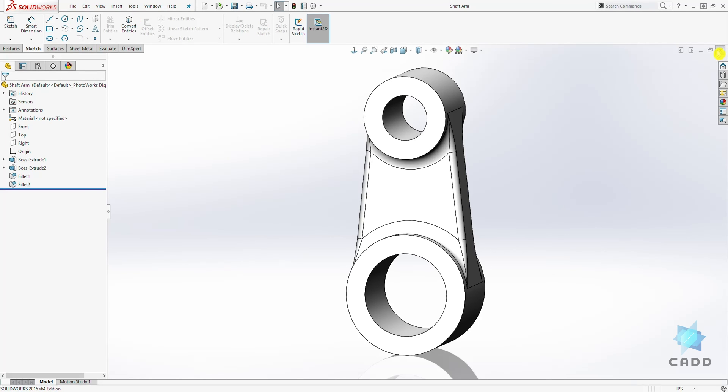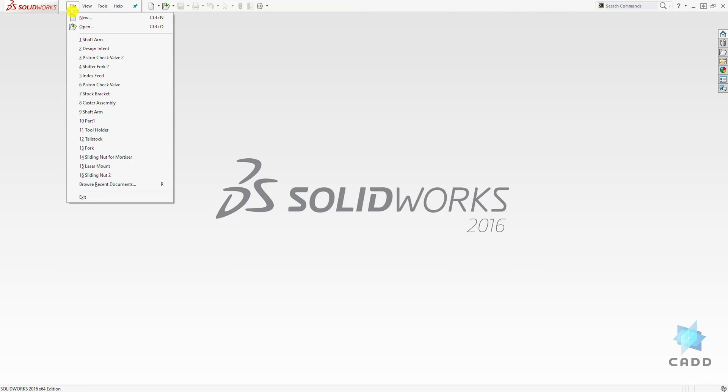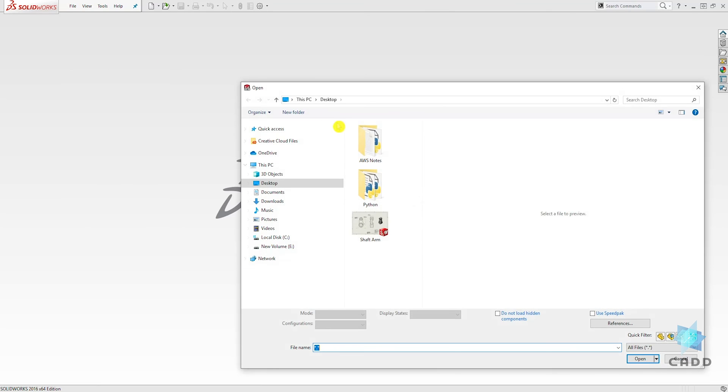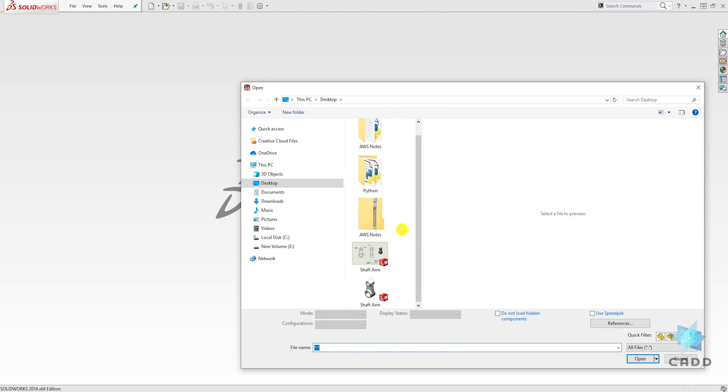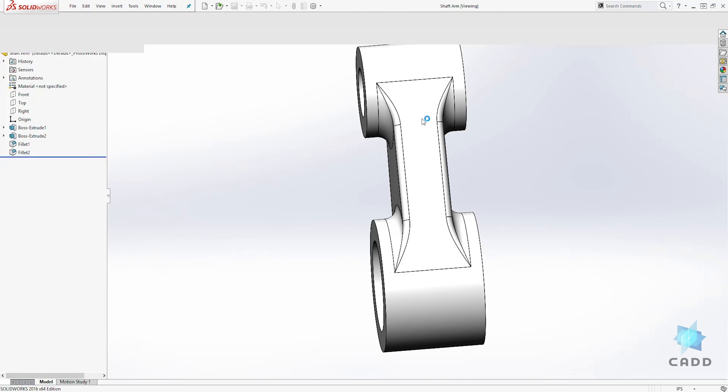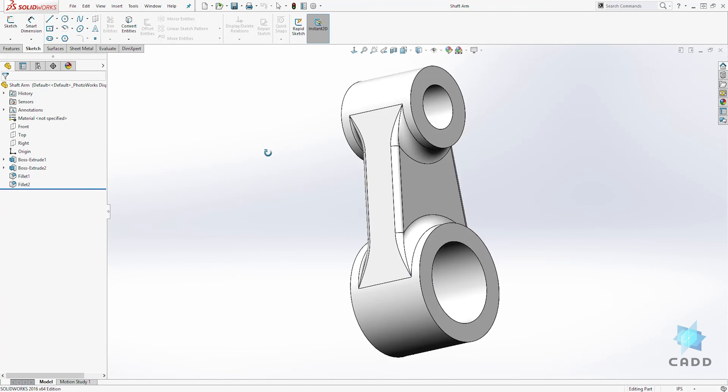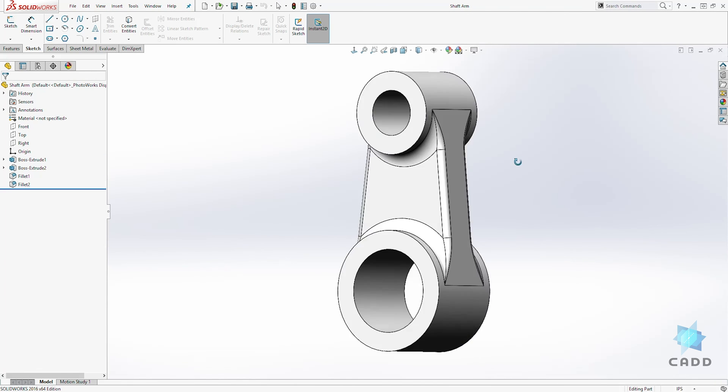To close again, click the X. The last way to open a file is to click on File up here, then Open, and browse to your file location, select it, and click Open. Those are the ways you open a file.